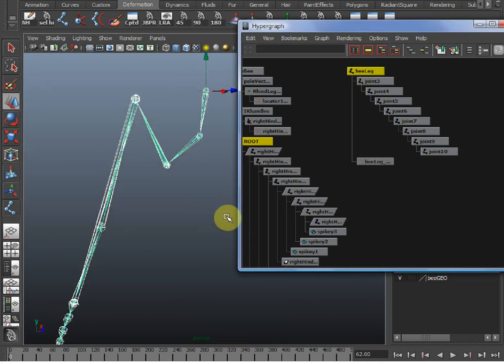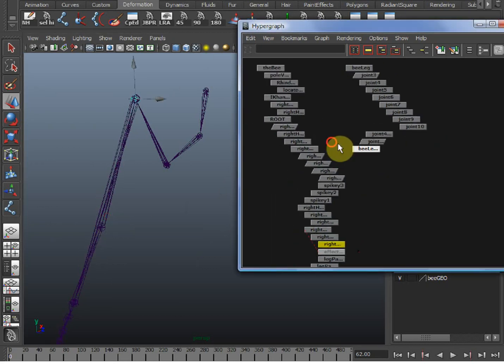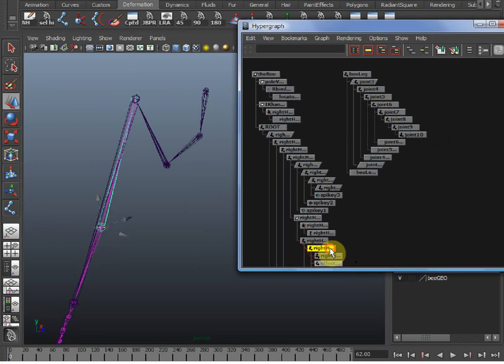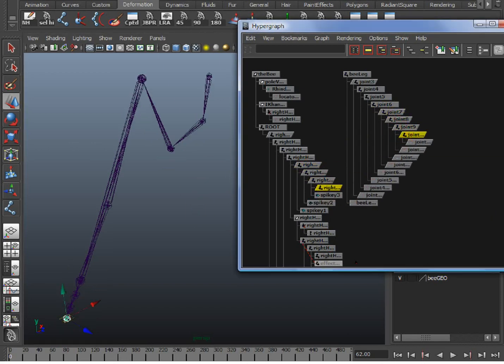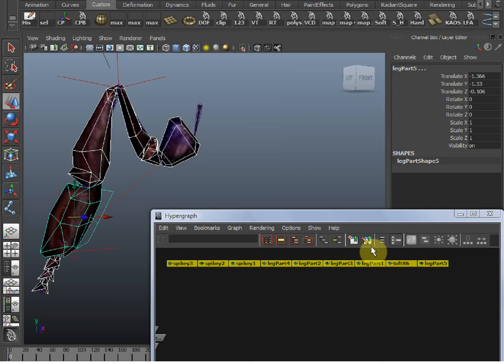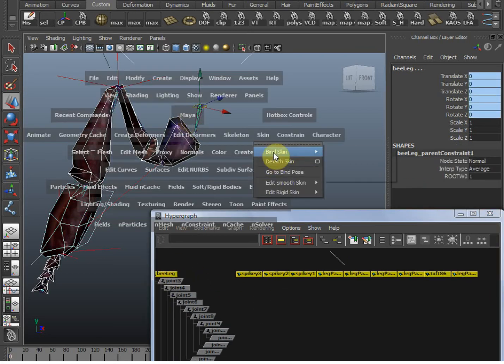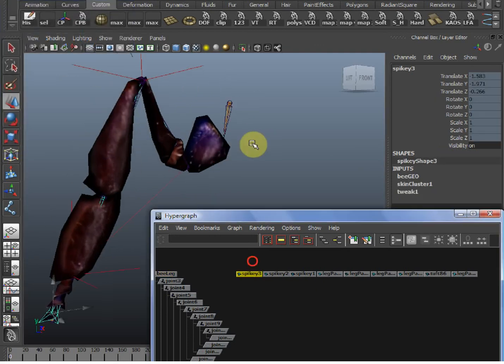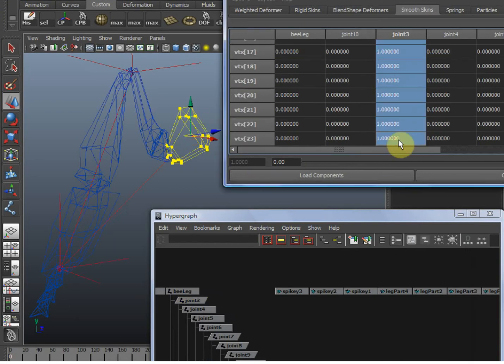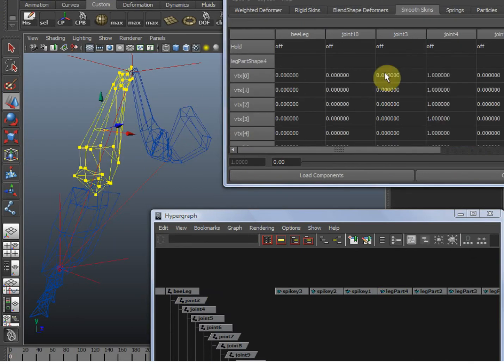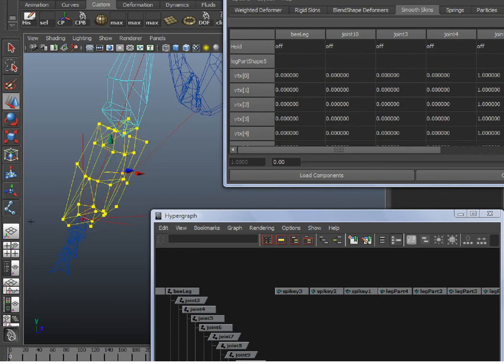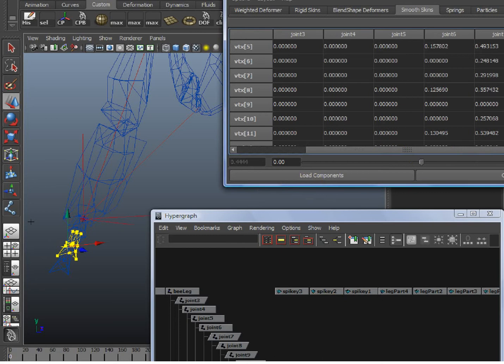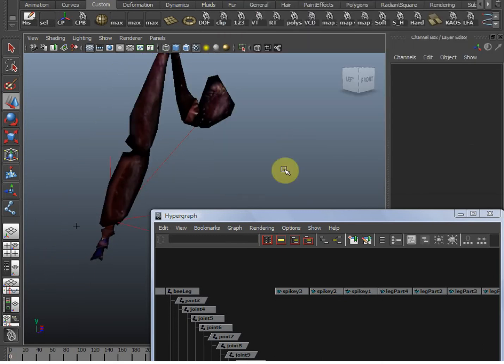So I took the geometry out of the old bone chain. It can't be in the old chain hierarchy, obviously. It has to be smooth bound to the export skeleton, so let's do that now. Now we need to weight the verts, just like we did to the rock guy with the component editor.